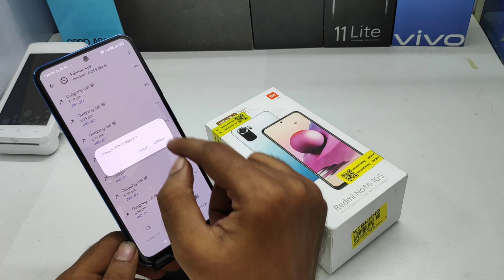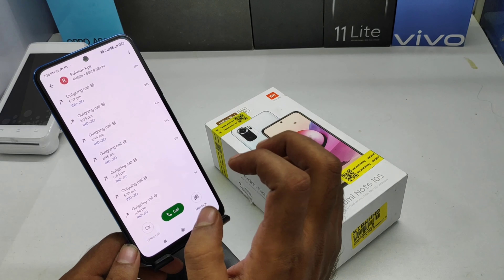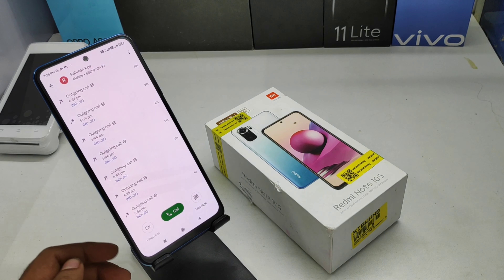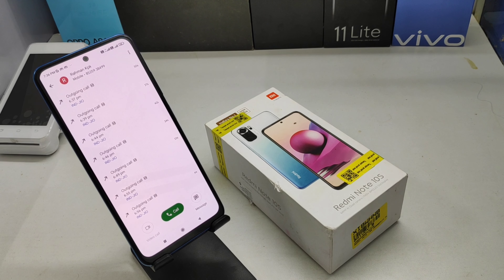If you want to remove it, click the 3-dot button and select Unblock, then click Unblock again. This number is now successfully unblocked. And that's all — thanks for watching.